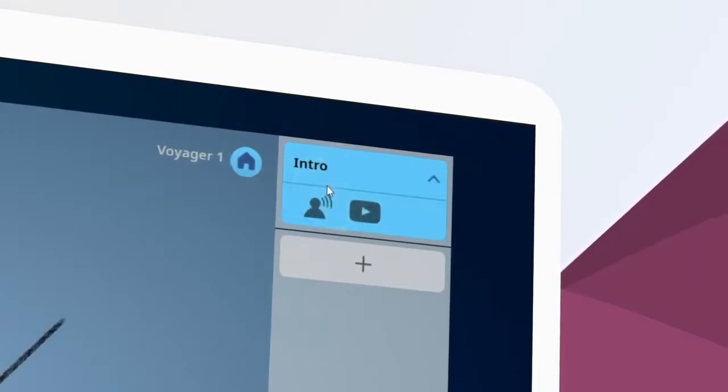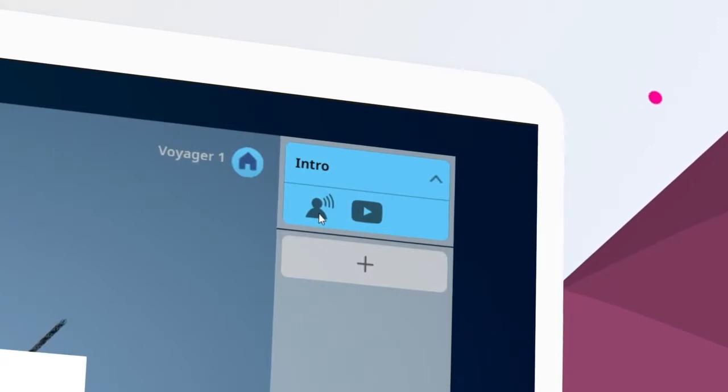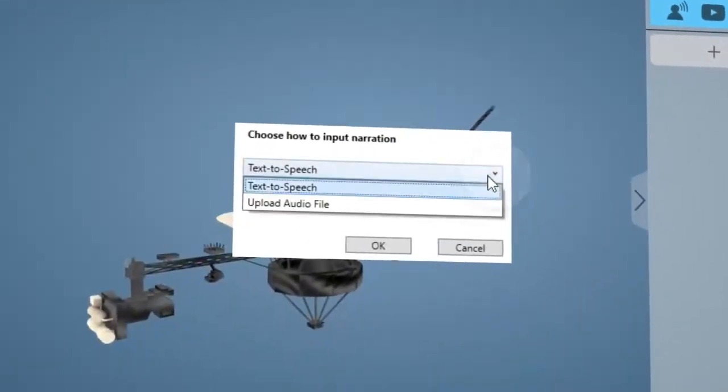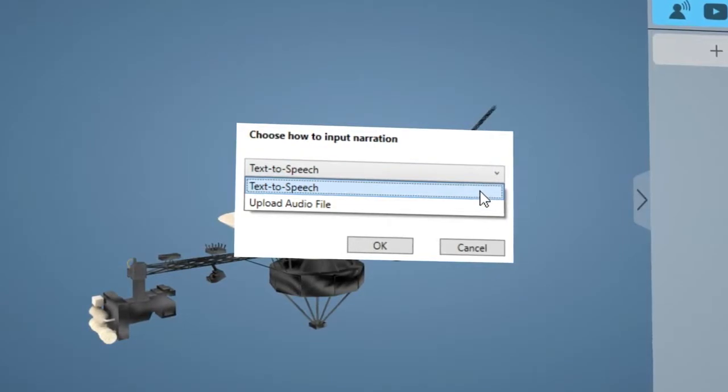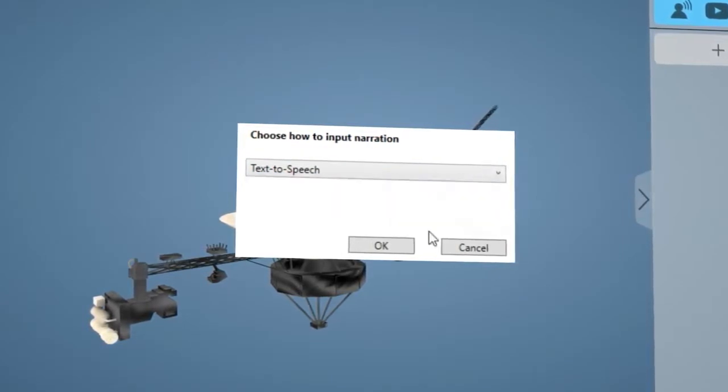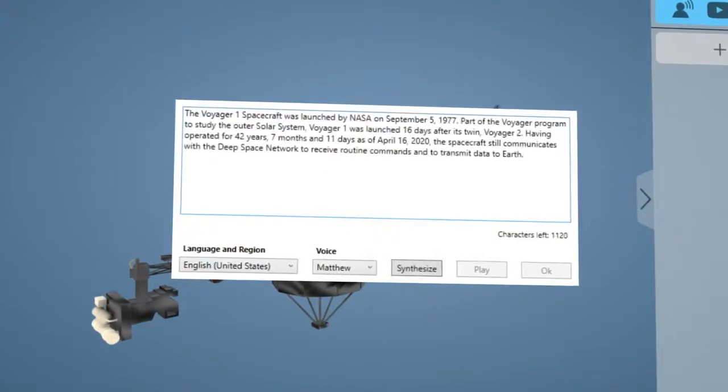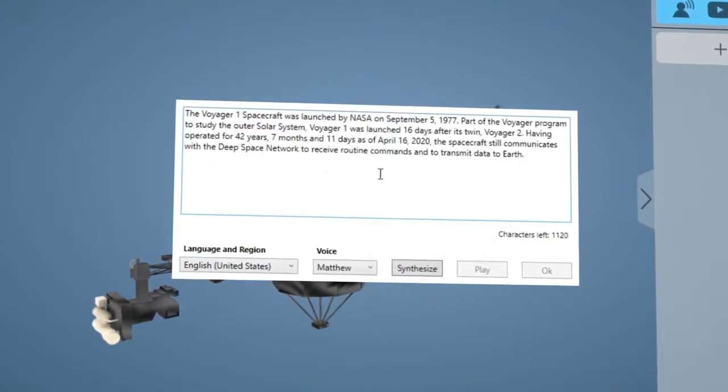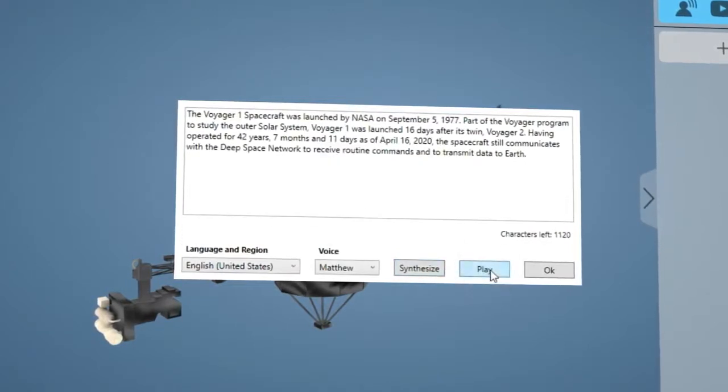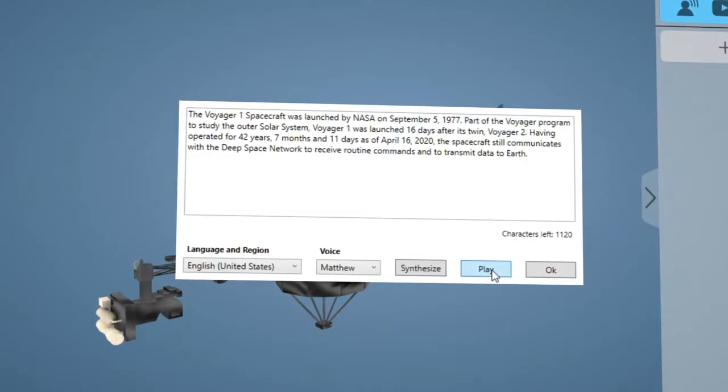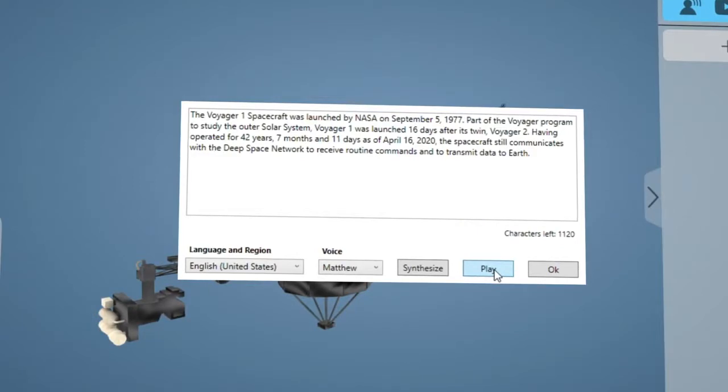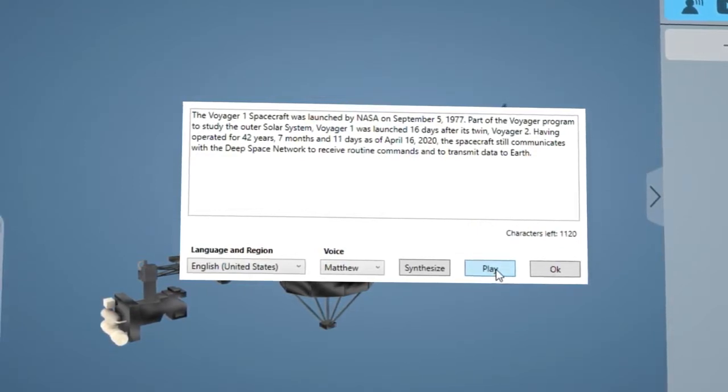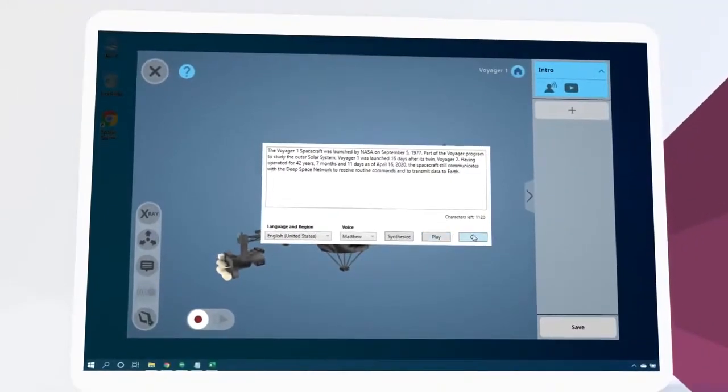Let's click it and then the audio icon to add a voice narration introducing the lesson. We can add audio either by using text-to-speech or by uploading an audio file. Let's choose text-to-speech. Next we can type or paste our introduction here, click synthesize, and then play to preview it. The Voyager 1 spacecraft was launched by NASA on September 5, 1977. Part of the Voyager program to study the outer solar system, Voyager 1 was launched 16 days after its twin, Voyager 2. When we're ready, we click OK to save it.